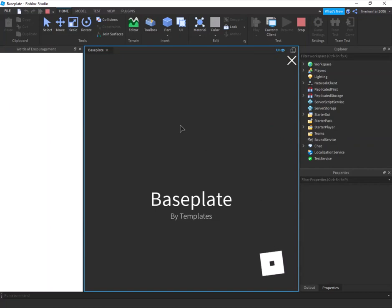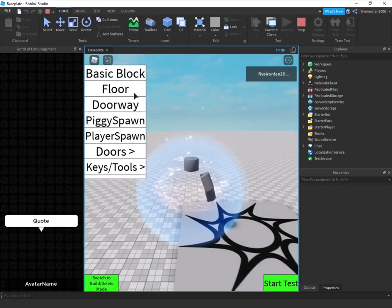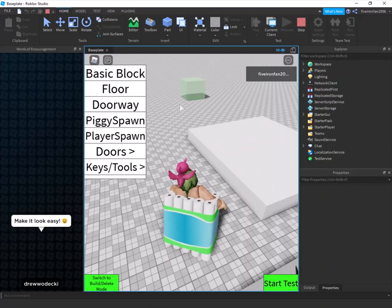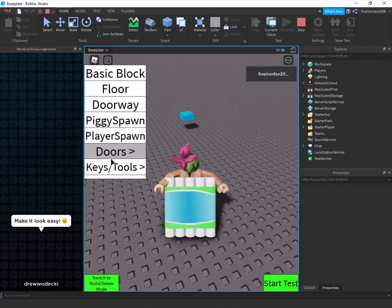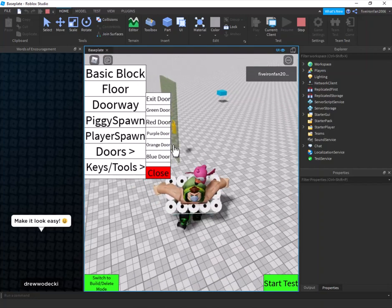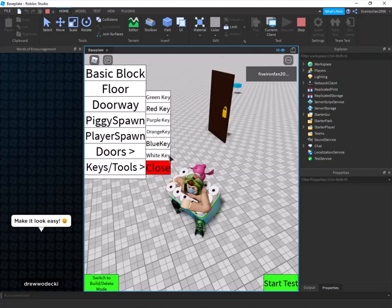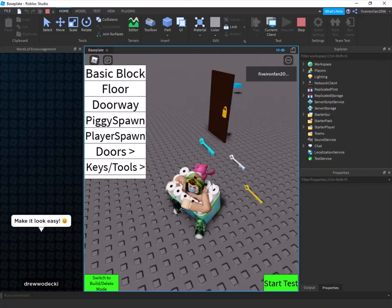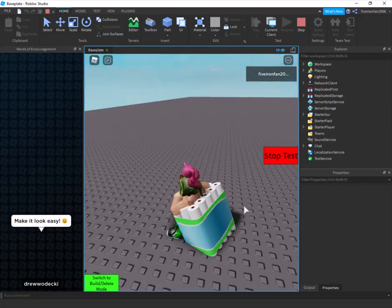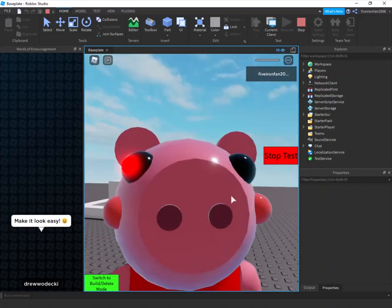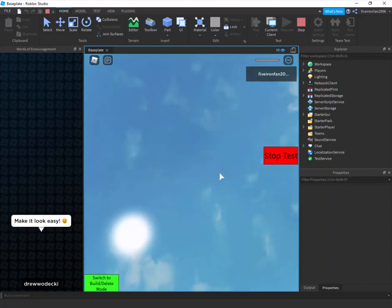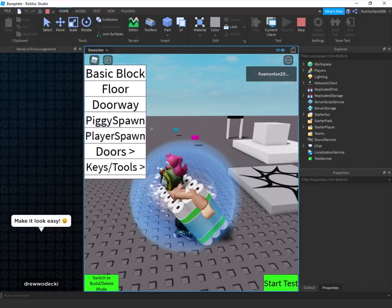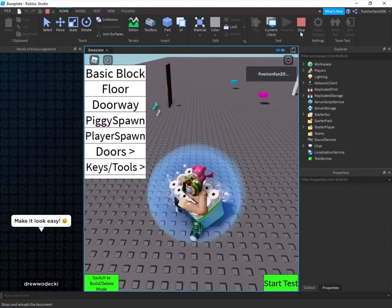Sorry about the lag. We already have a doorway, floor placement, a basic block, a doorway, Piggy spawn, player spawn, all these doors, and all the keys. Once you're ready to play, you can start the test and you spawn right where you placed the player spawn — then you're back in build mode.